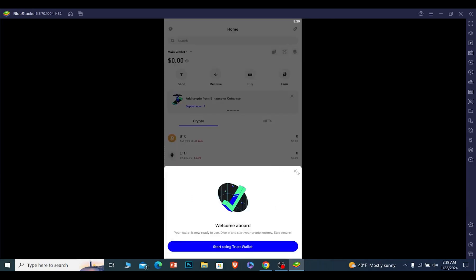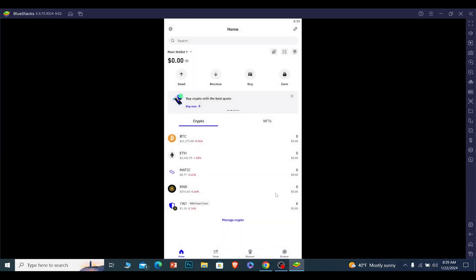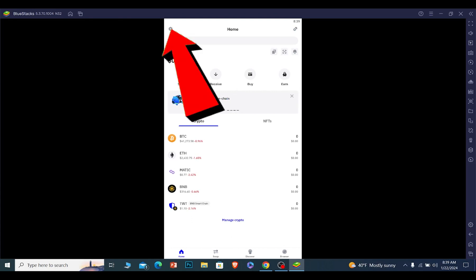Once you create a password, basically your Trust Wallet account will be created. Click and start using Trust Wallet, and boom, you have done it. You have created yourself a Trust Wallet account. Now you can click on the setting icon at the top right.